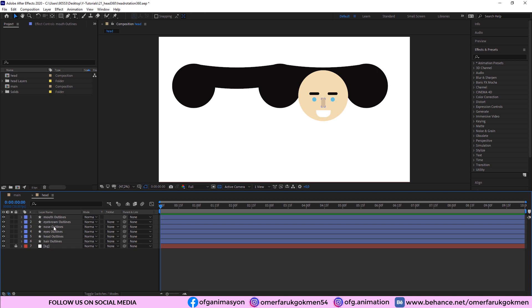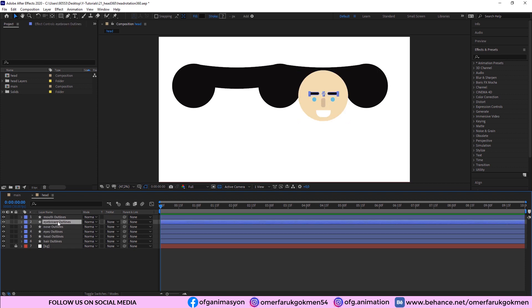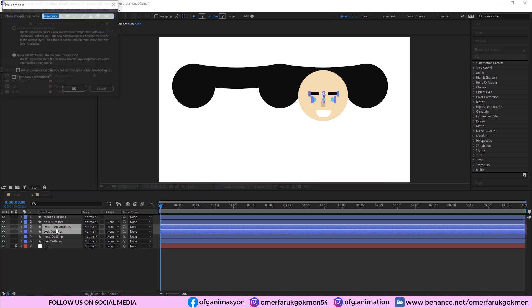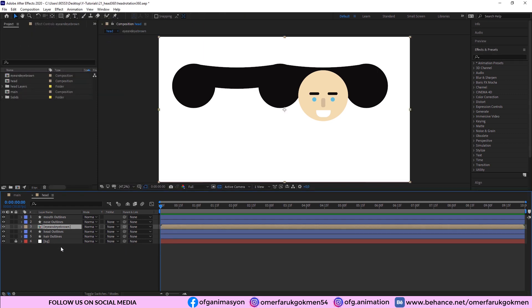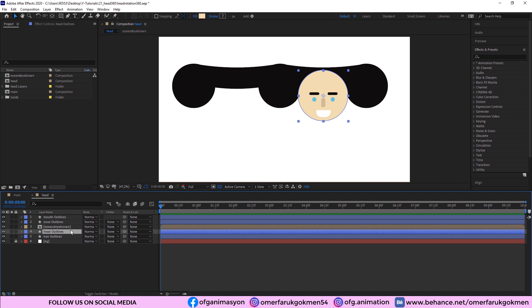We have the head, eye, nose, and mouth layers. The first thing we need to do is select the eyes and eyebrow layers and pre-compose them. Name it 'Eye and Eyebrow.' Excellent.